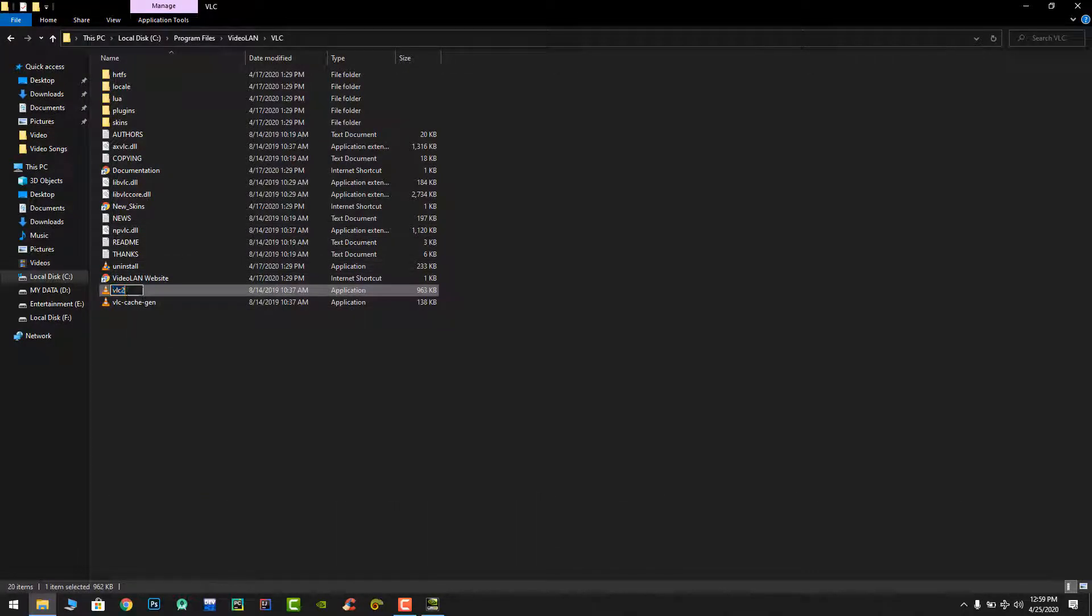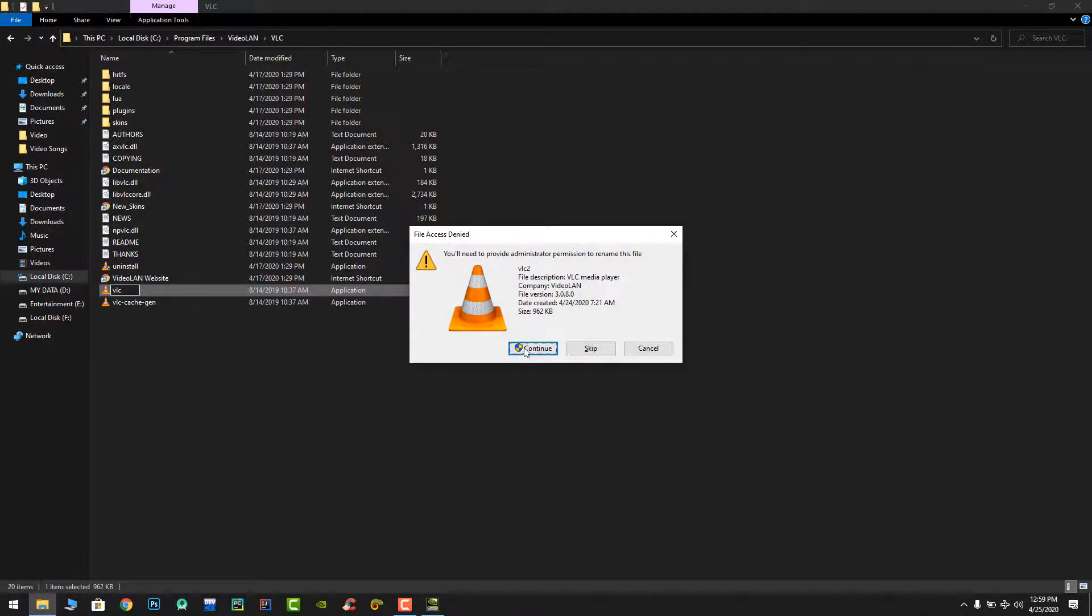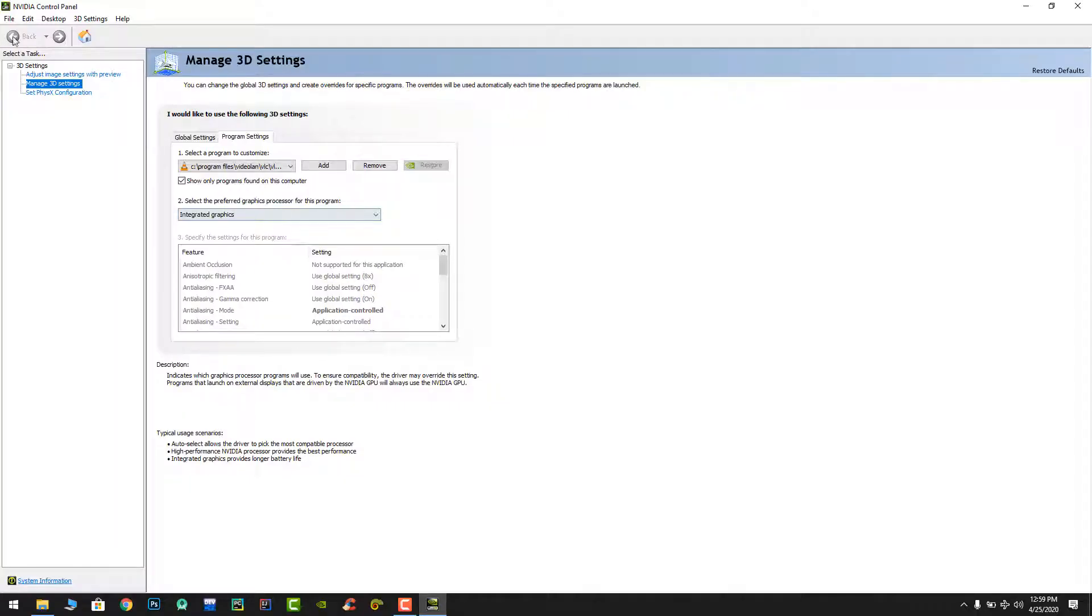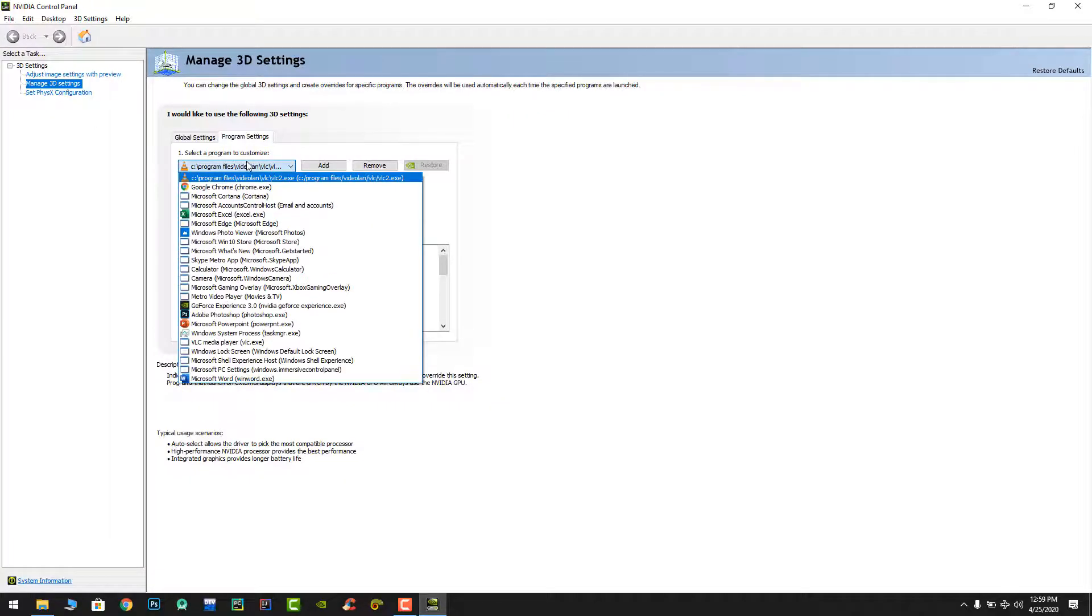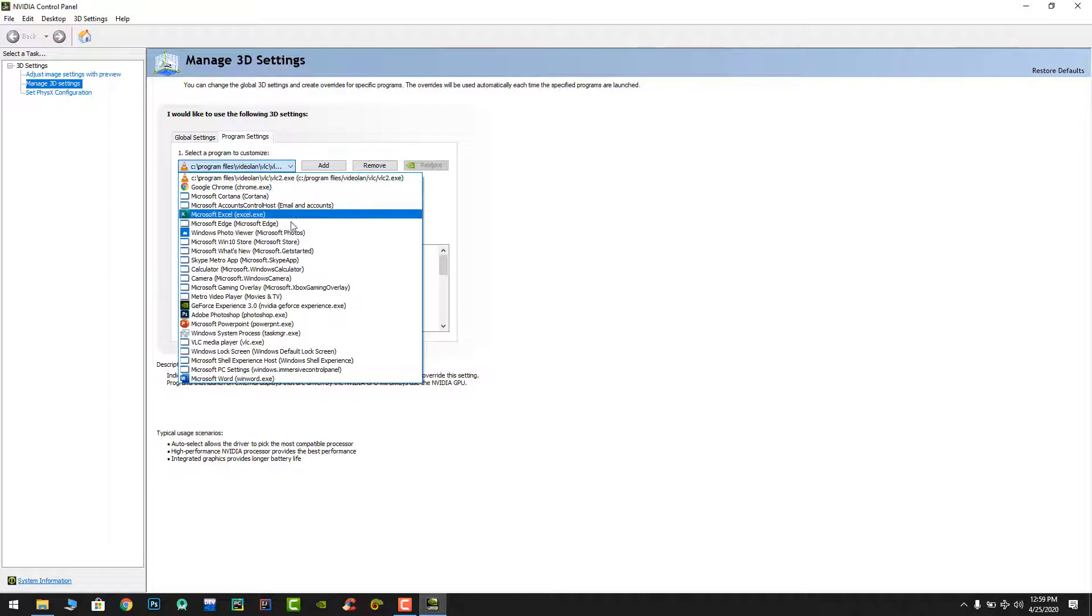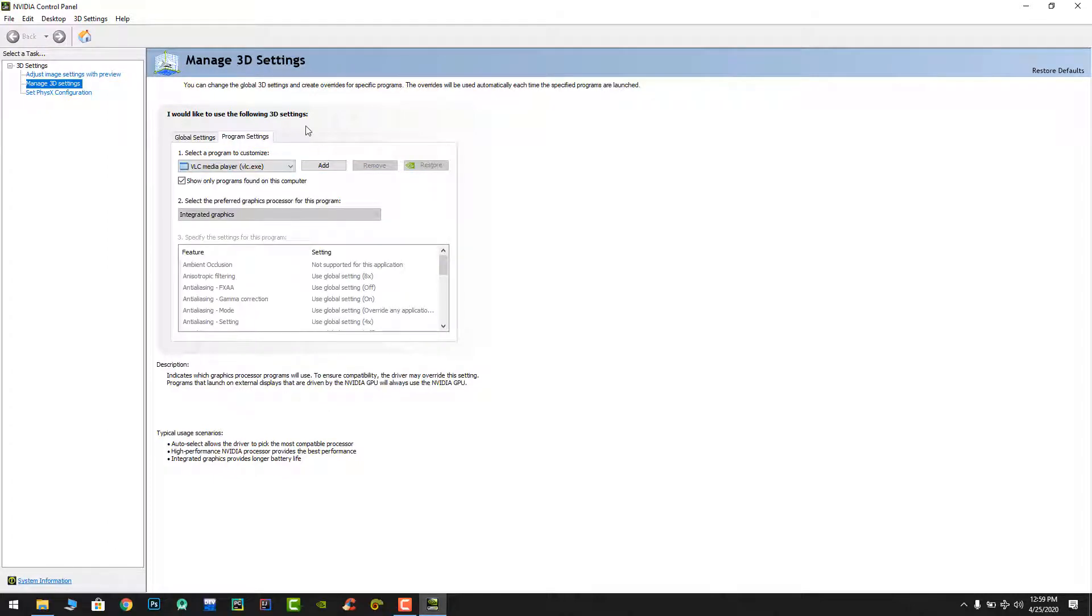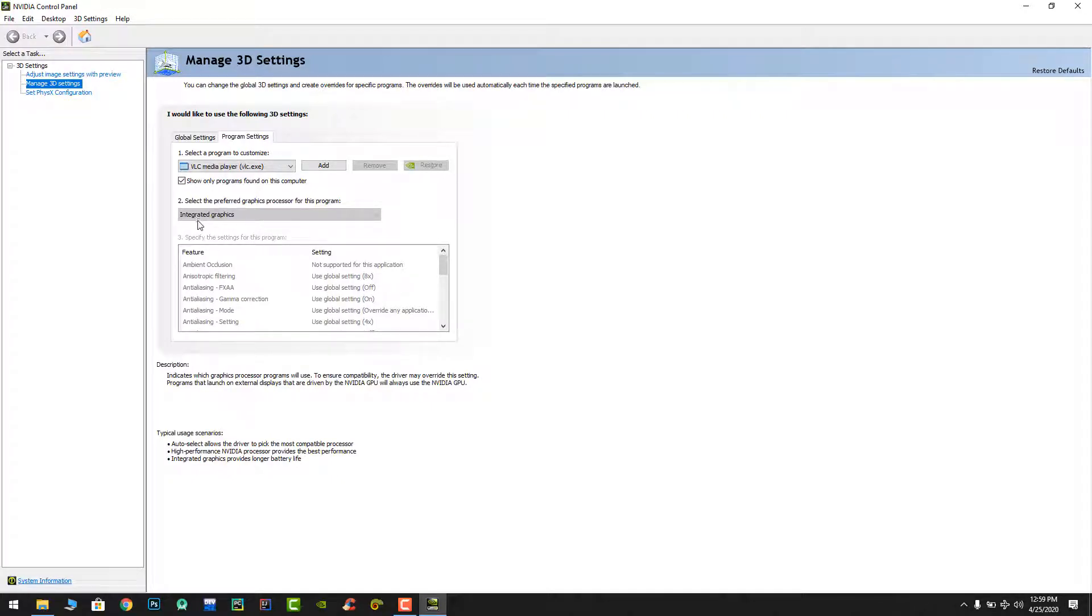I am again renaming it to the normal version and we have the built-in VLC media player. Look at that, it doesn't work. It doesn't switch from integrated to dedicated.